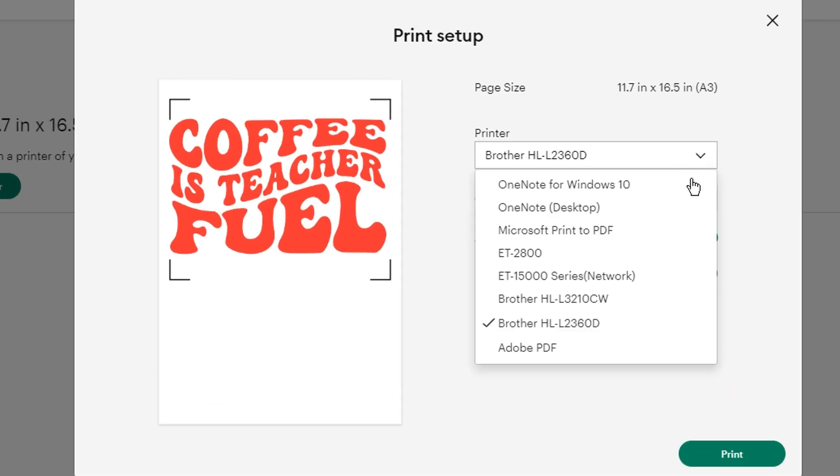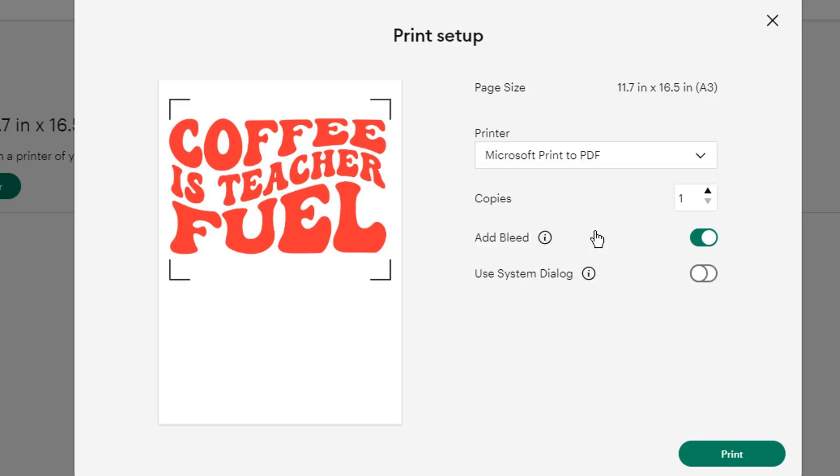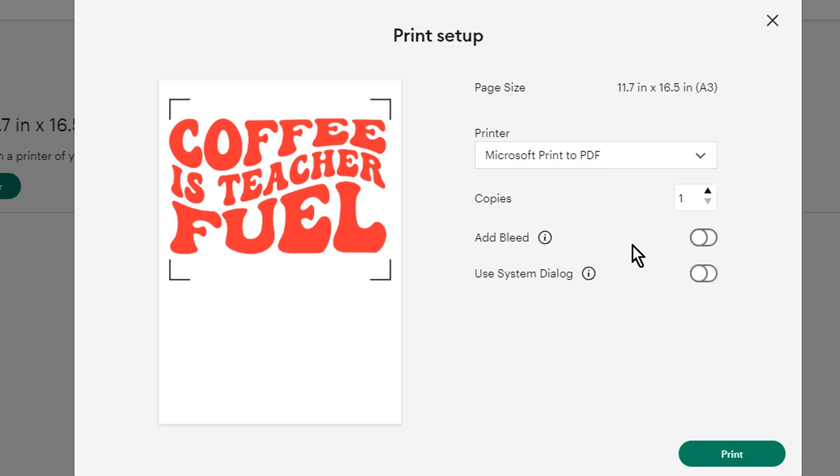But instead of actually printing it, we're going to switch to a PDF printer. Windows will have the Microsoft print PDF on it. Mac should have its own or you may have some third party PDF software installed to print to PDF. But that's the key, you want to print to PDF rather than taking a screenshot. The other important thing here is you want to turn bleed off. You do not want bleed on for this.